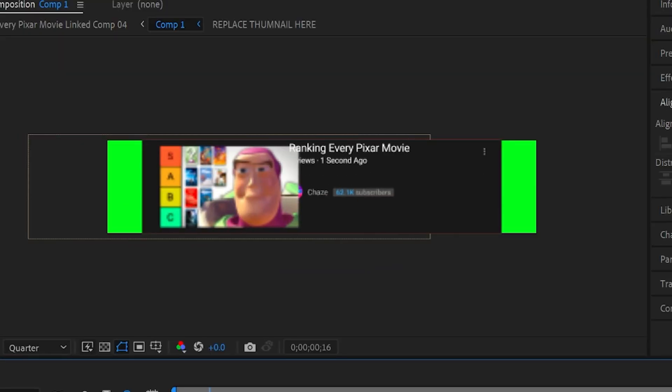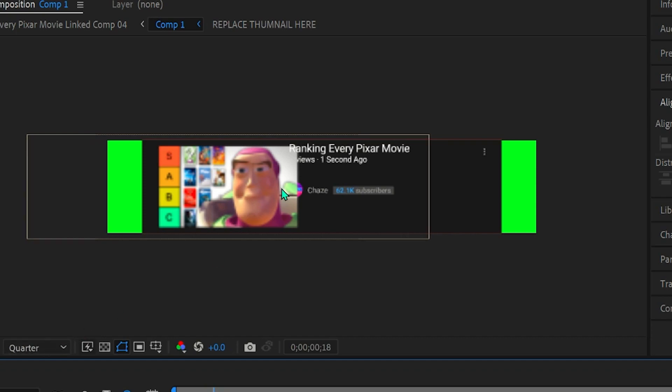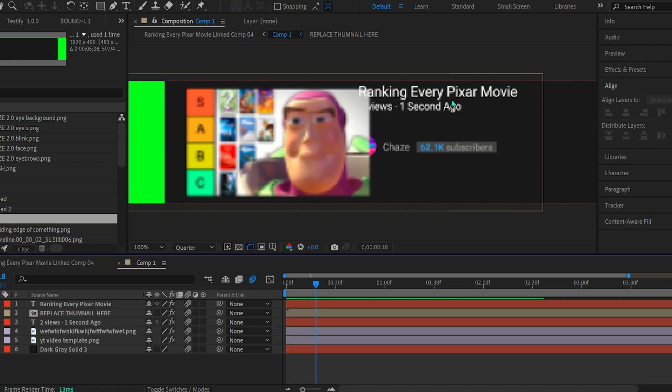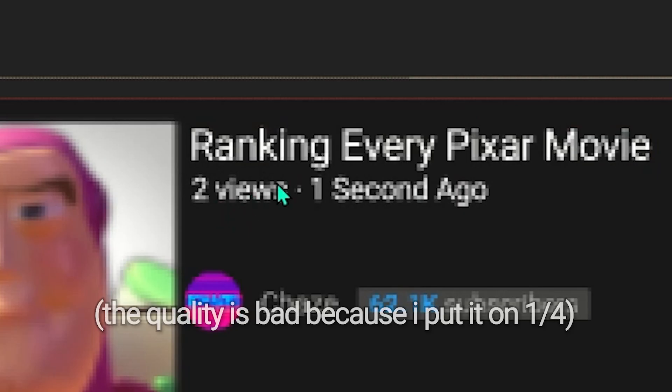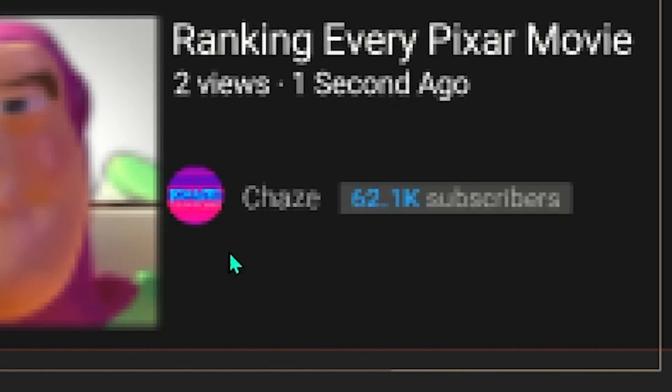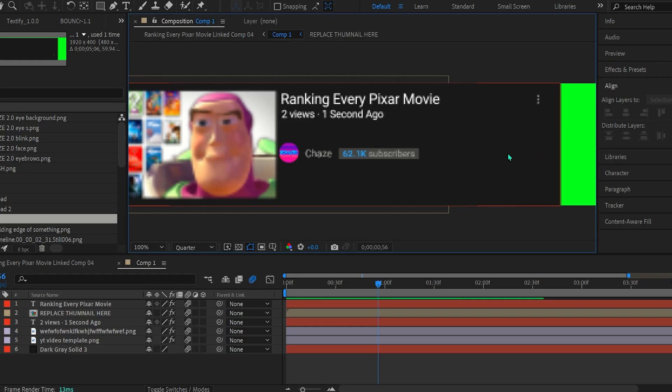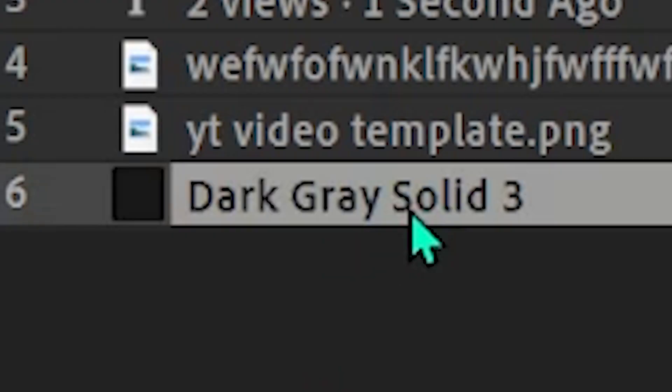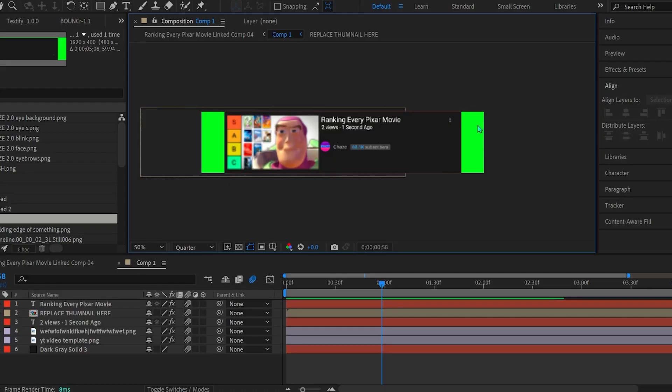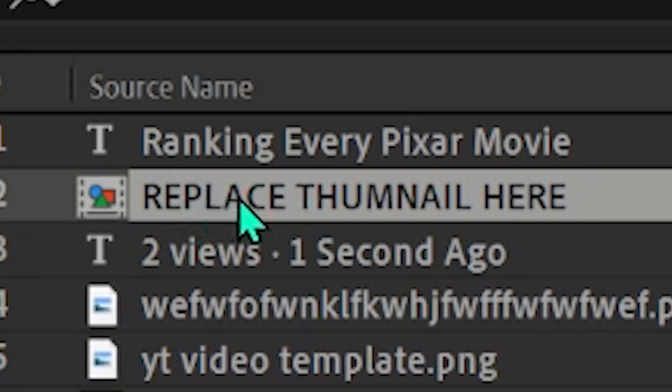So over here to the left, we have this thumbnail with Buzz Lightyear in it. Over here, we have the title, Ranking Every Pixar Movie. Two views, one second. And the YouTube channel, Chase. And then this is all on top of this solid, which is just this gray box. And that's this thing right here. Dark gray solid. This green at the back here won't be seen. I just set that as the background color because it's easier for me to edit on.